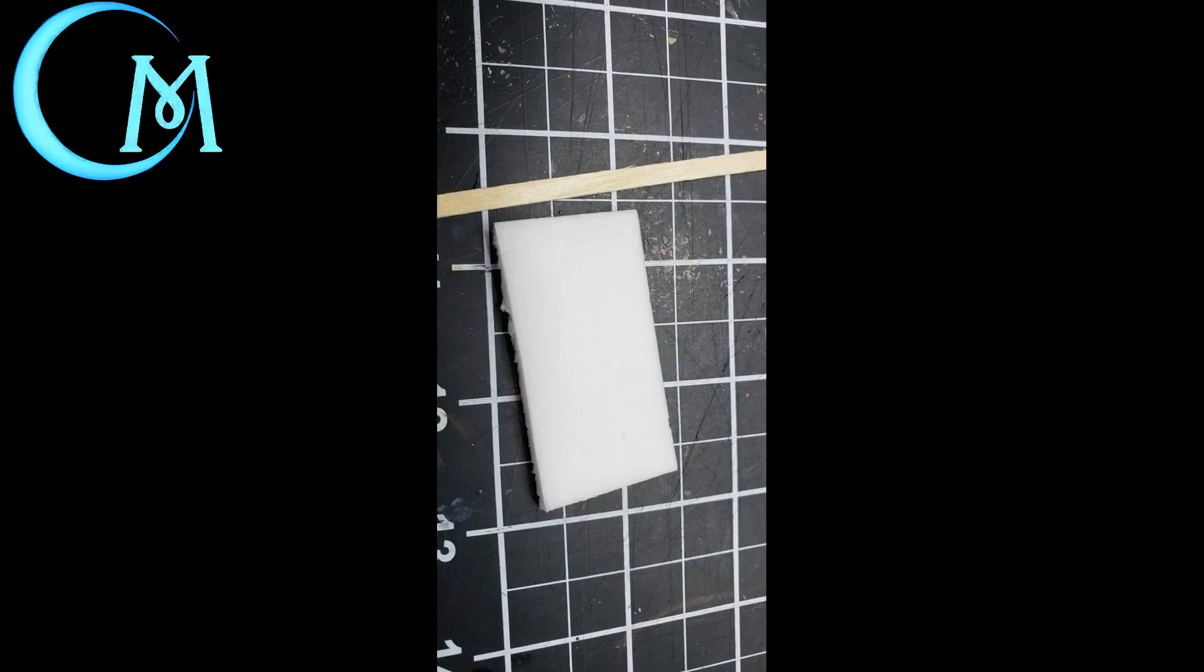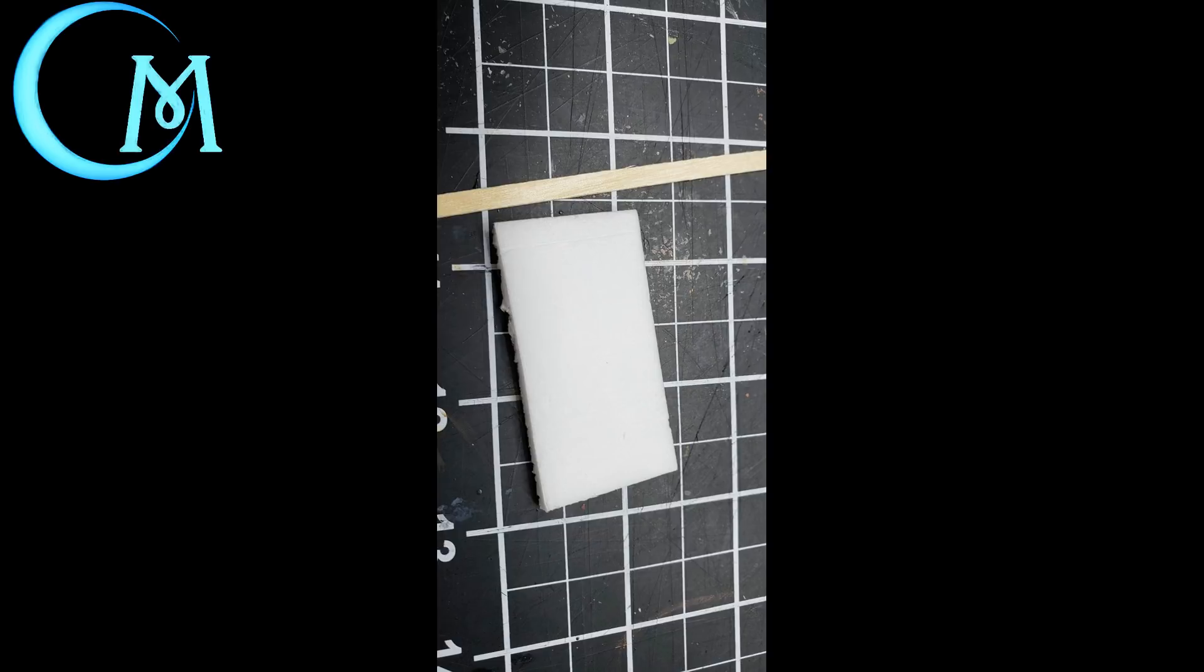The signpost itself is mainly built using foam core and coffee stir sticks. So what you want to do is first start out with a piece of foam core that's about two inches in length. Keep in mind this is something you can vary depending on how tall you want your signpost to be. One thing you want to be sure of is that after you've cut this foam core down to the size you need it to be, you do want to leave a little space at the top that is the width of one of the coffee stir sticks. That's important.